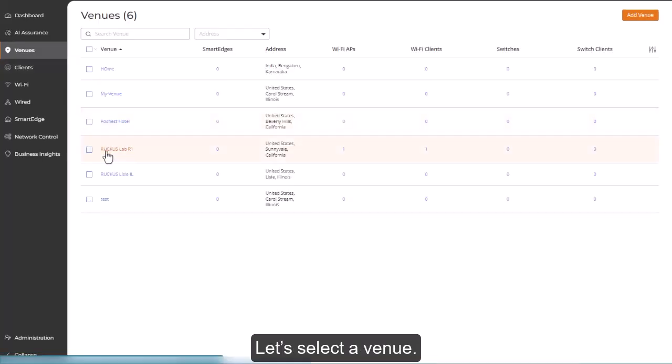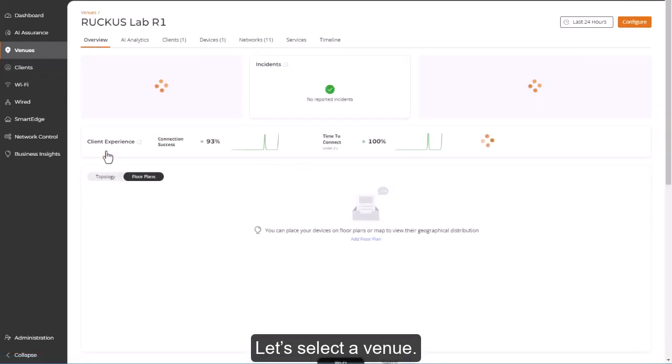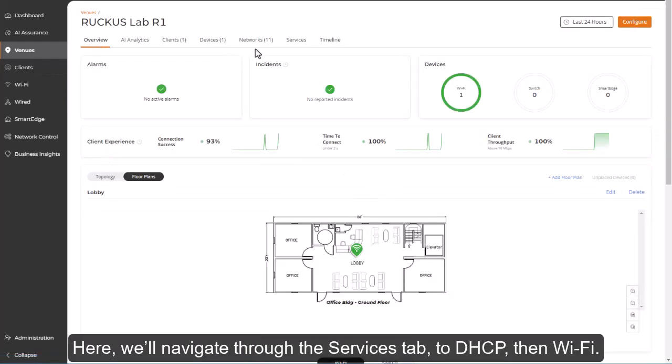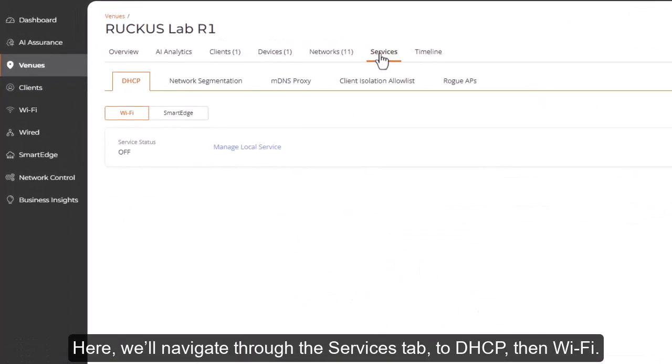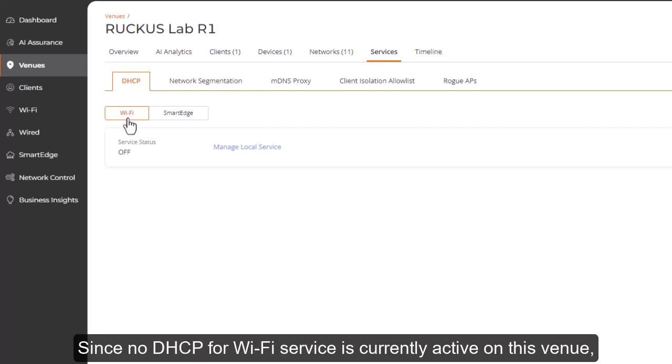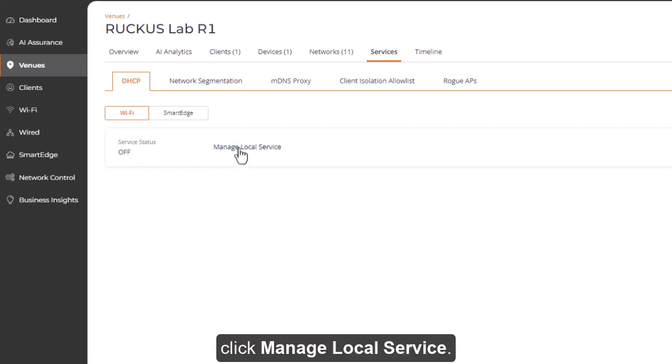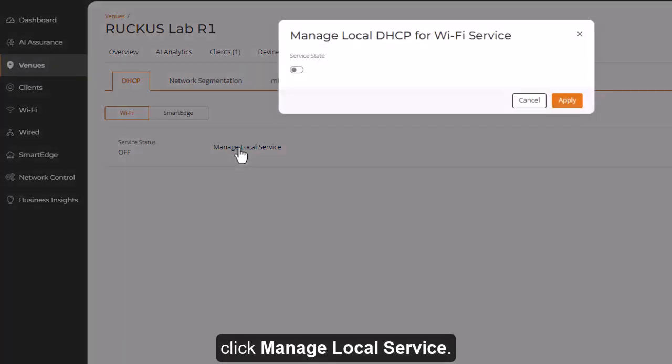Let's select a venue. Here we'll navigate through the Services tab to DHCP, then Wi-Fi. Since no DHCP for Wi-Fi service is currently active on this venue, click Manage Local Service.